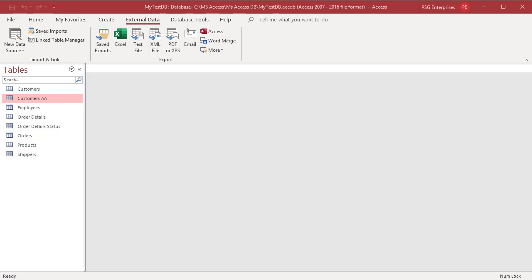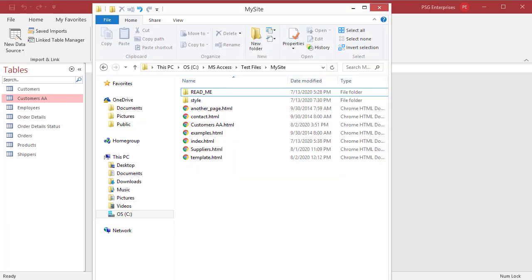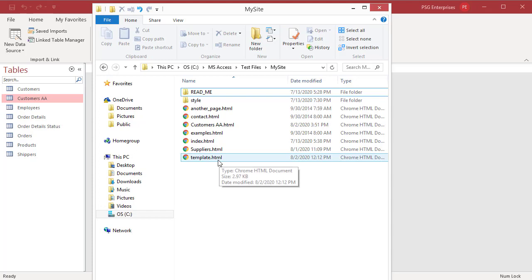If you already have an HTML template file, then you can insert the table data wherever you want. You need to introduce the special tags that Access recognizes. These tags instruct Access where to place the exported data.